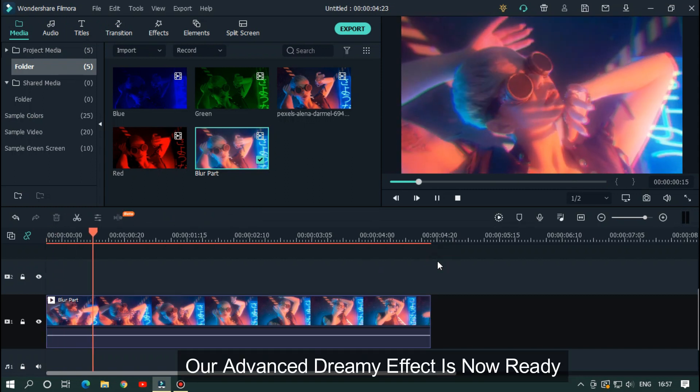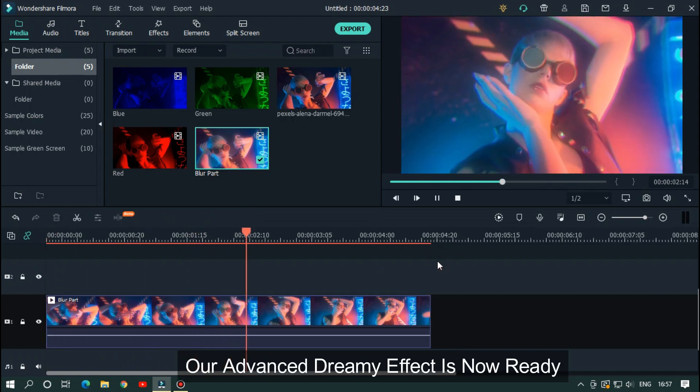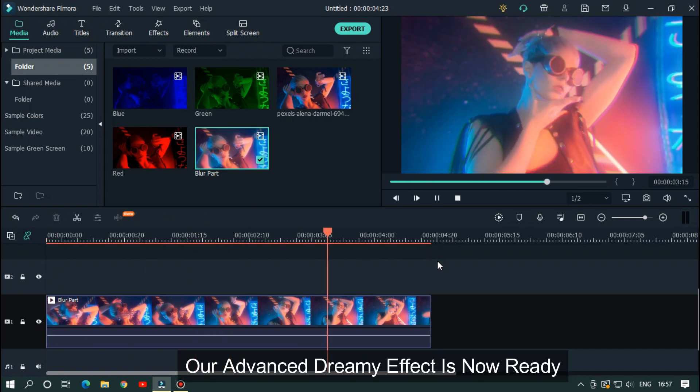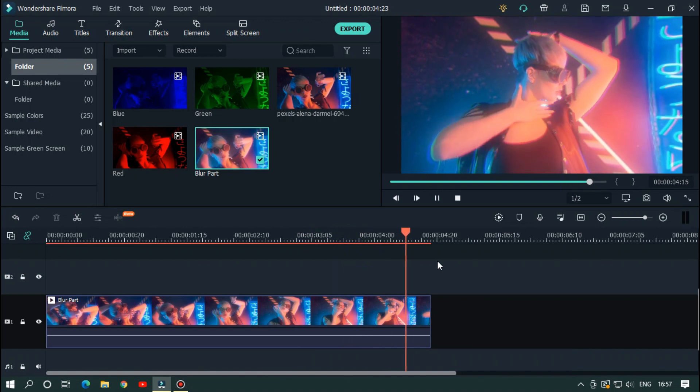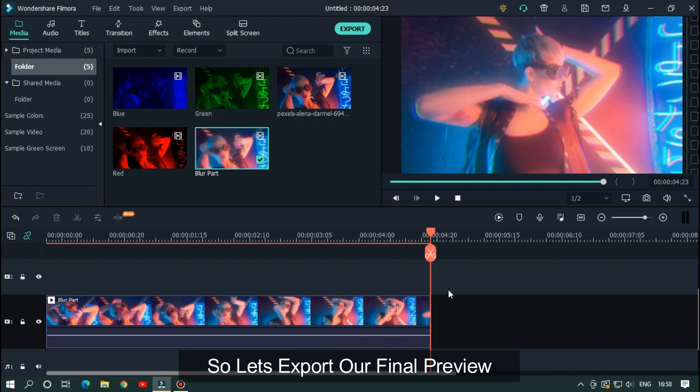Our advanced dreamy effect is now ready for export. So let's export our final preview.